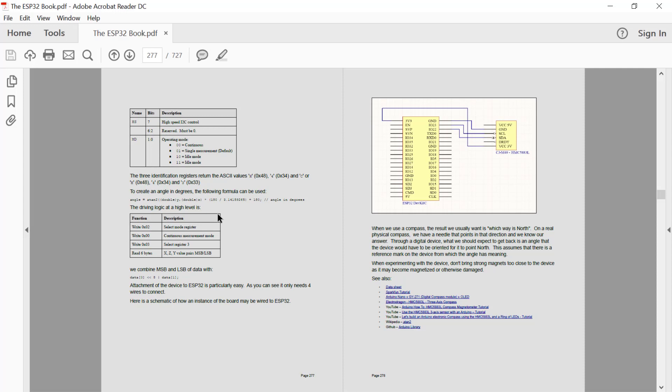So again, still a lot of words, but this is how it looks when we are wired into our ESP32 environment. Quite literally, all we have to do is connect power to it and connect it to our clock and data lines.